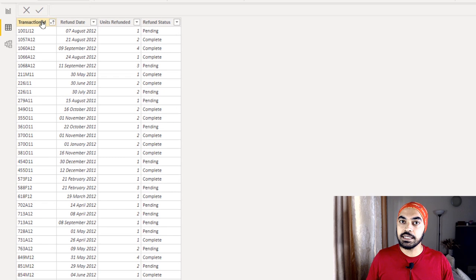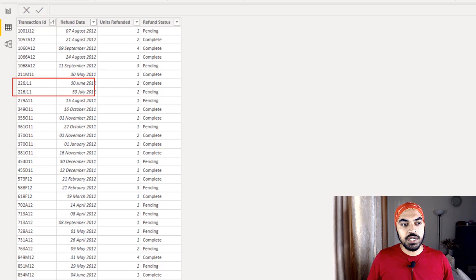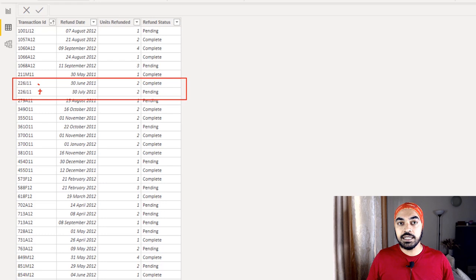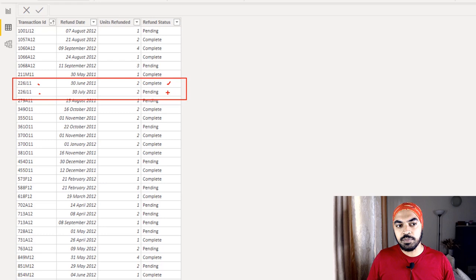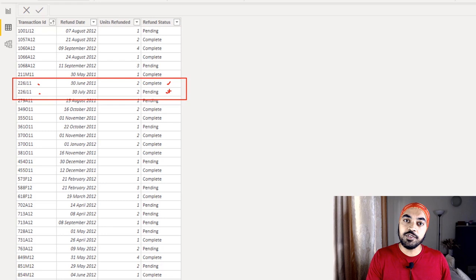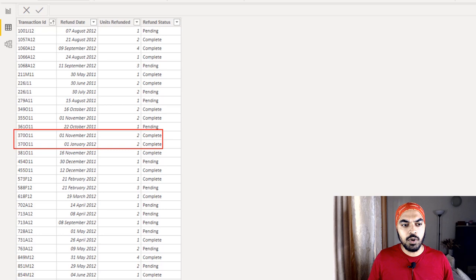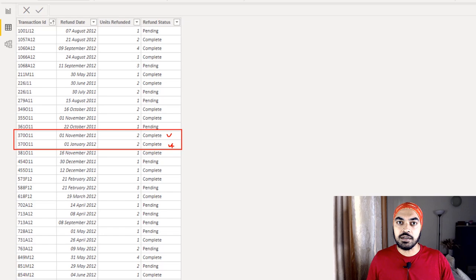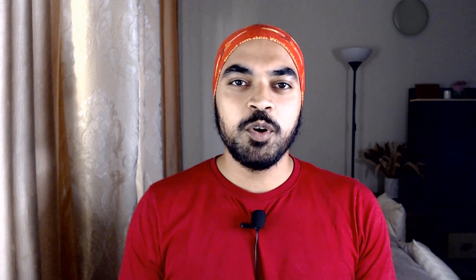A sales transaction that sold four units, for instance, can be refunded at multiple instances until the total of all refunds reaches all four units purchased. In the Refunds table, the transaction ID is duplicated. Consider transaction 'double-two-six-J-one-one' — there were two instances of that transaction ID, one marked complete and the other not. The job was to calculate the refund amount only if all instances of a transaction ID are marked as complete.